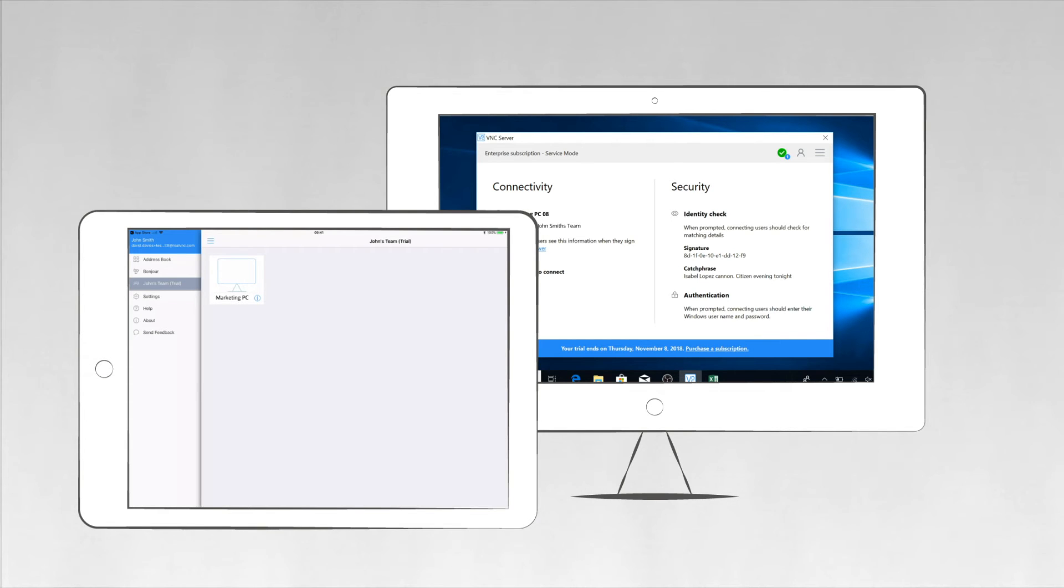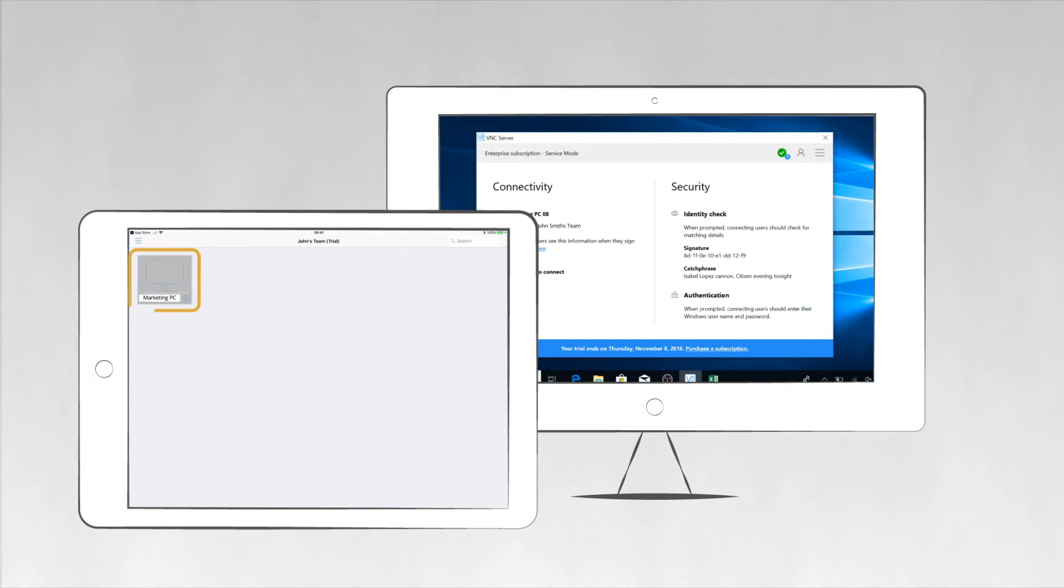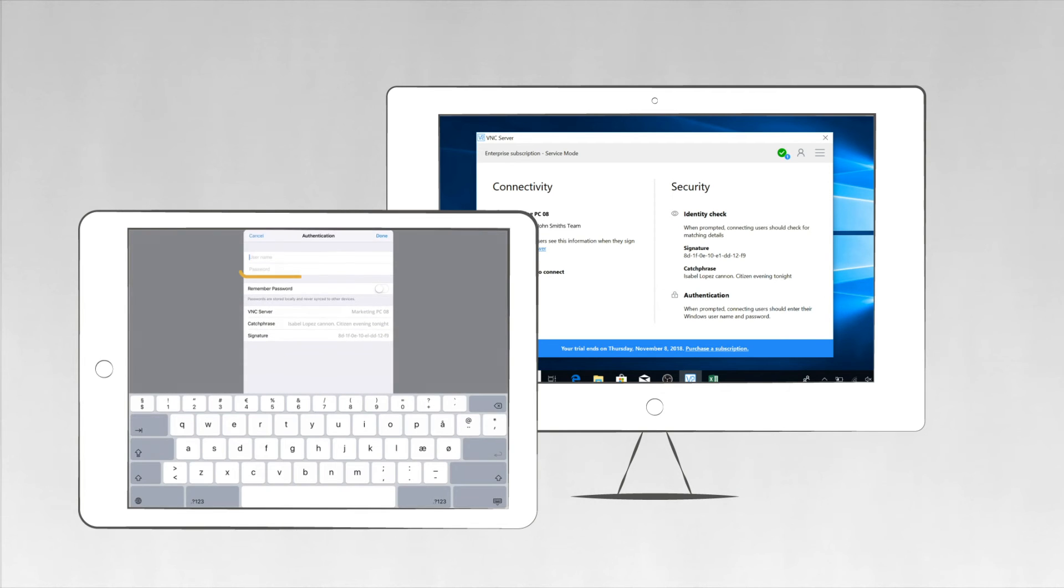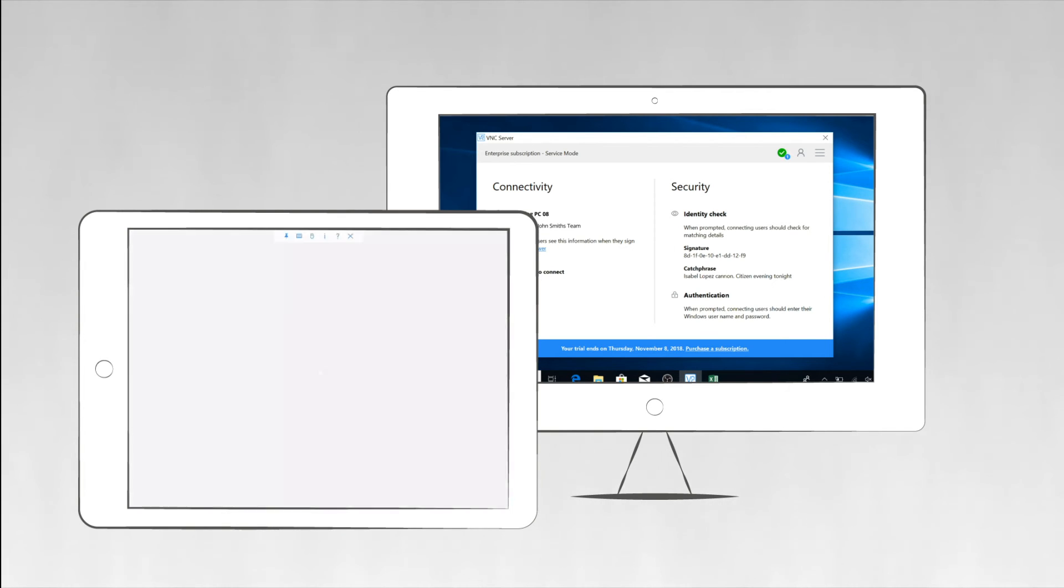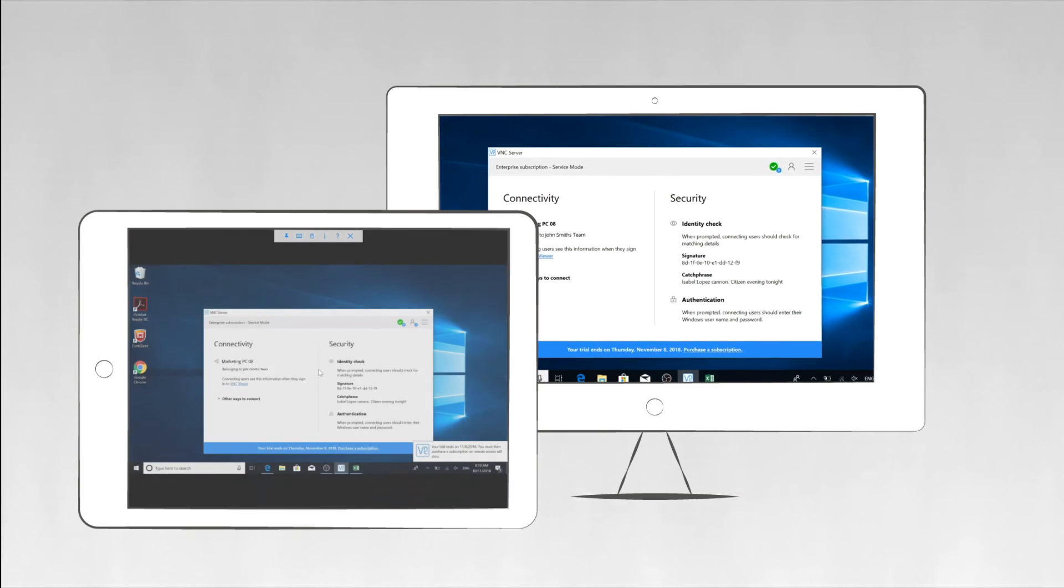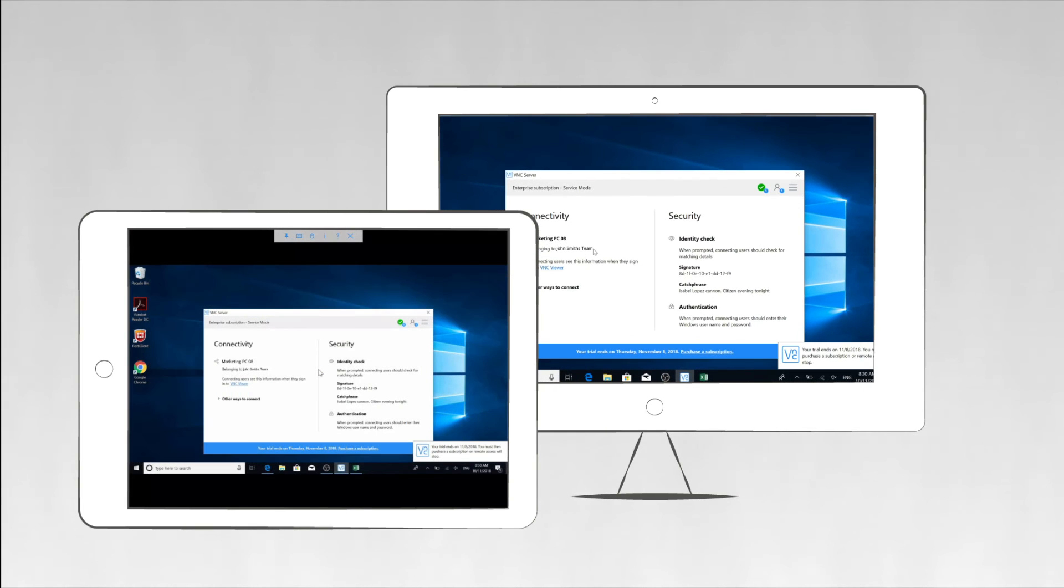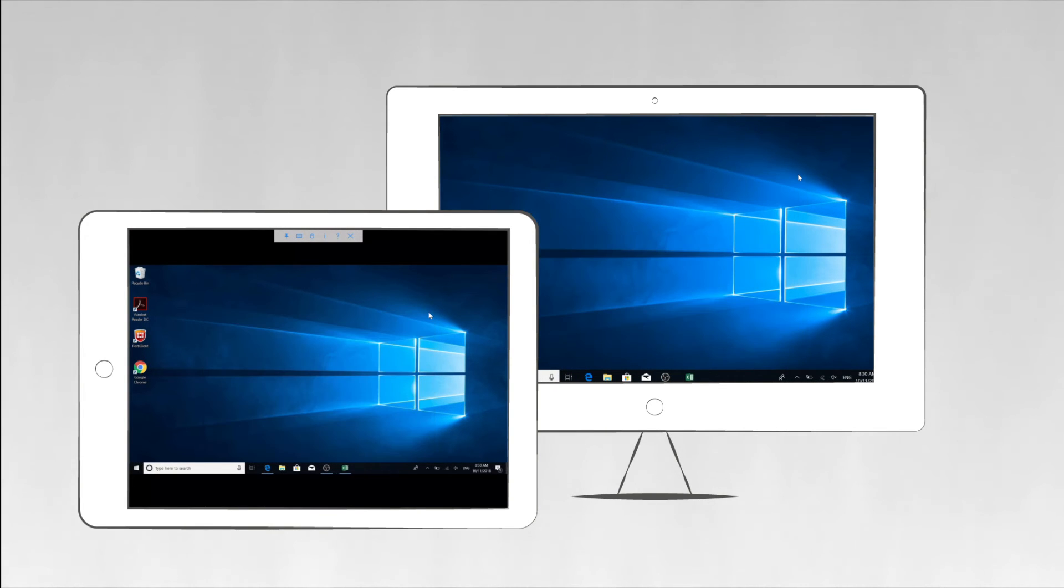Select the remote computer when it automatically appears in your team and connect. You'll be asked to authenticate again; this time don't enter your real VNC account credentials, but rather the active directory or system username and password you normally use to log in to your desktop on the remote computer.